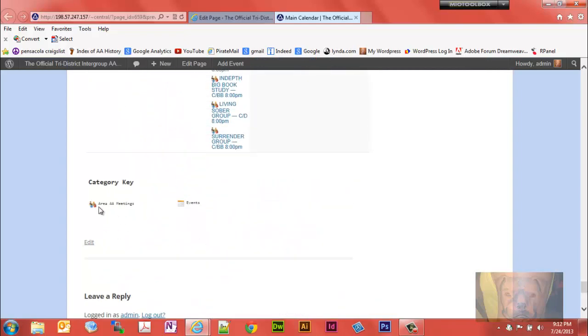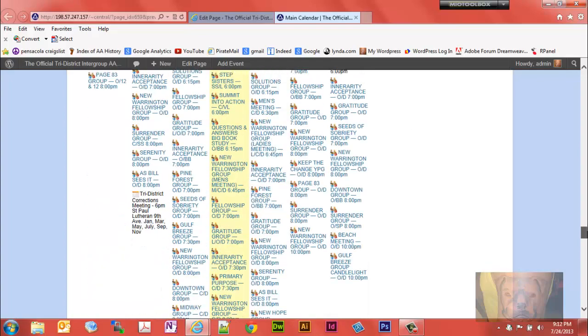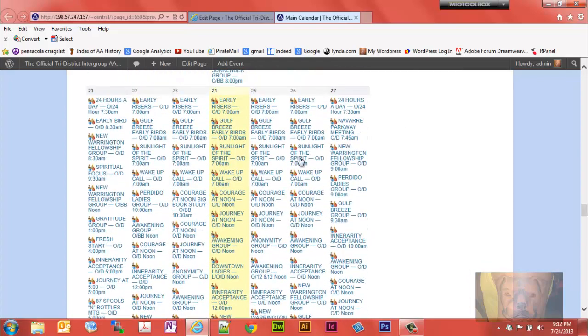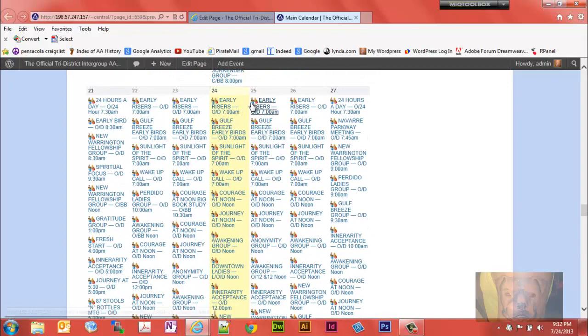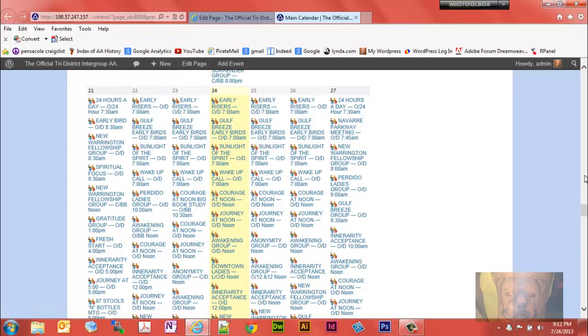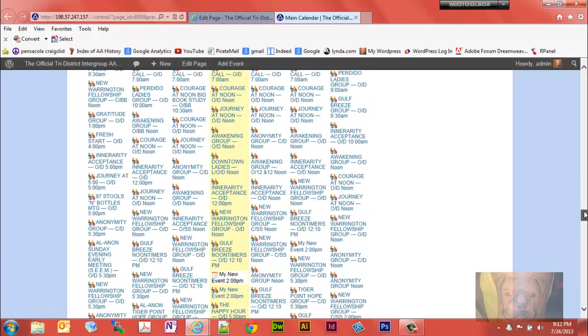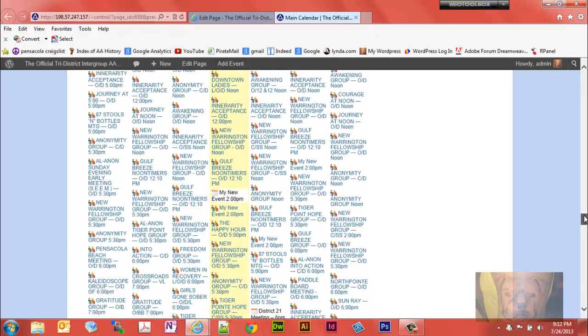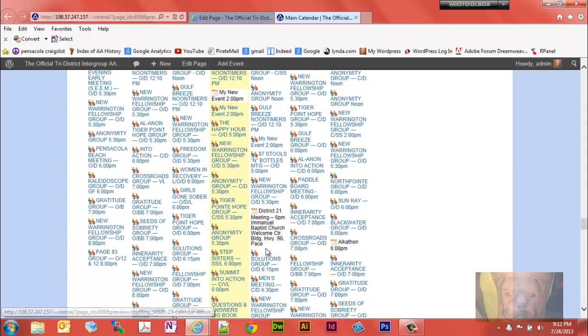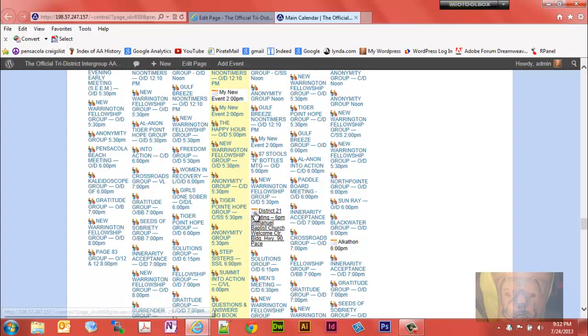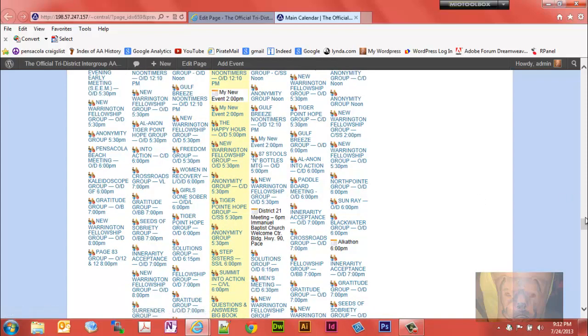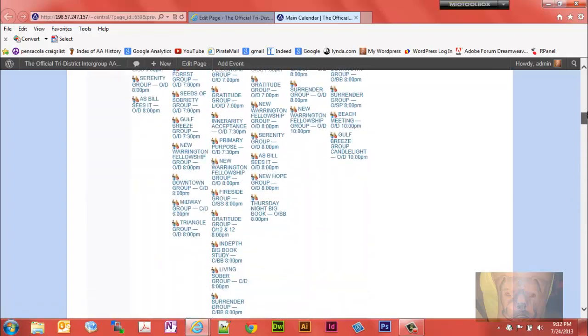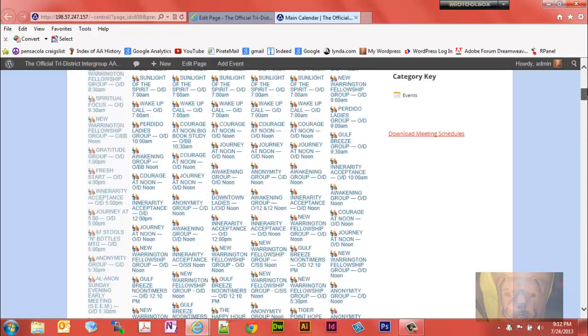For the Area A meetings and the events calendar, those are the two calendars we have. These little icons are the Area A meetings icons that I'm using. You'll notice the events is actually in a different color text as well. It's got this little square calendar looking thing for the events. Both calendars are being pulled in here.